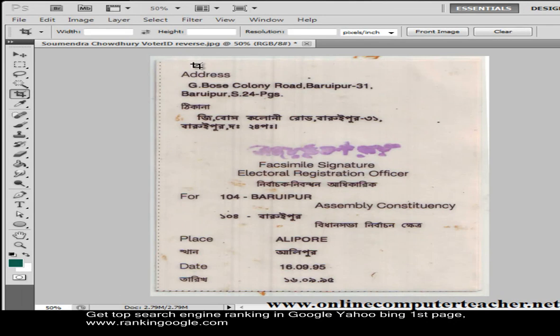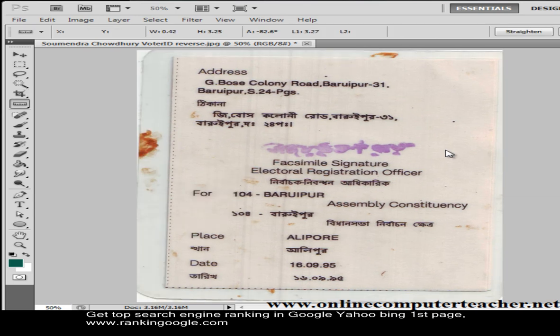That is one way to make an image horizontal. I'll show more ways using the crop tool or other tools in future tutorials. Now I am showing you another method to make this image horizontal.